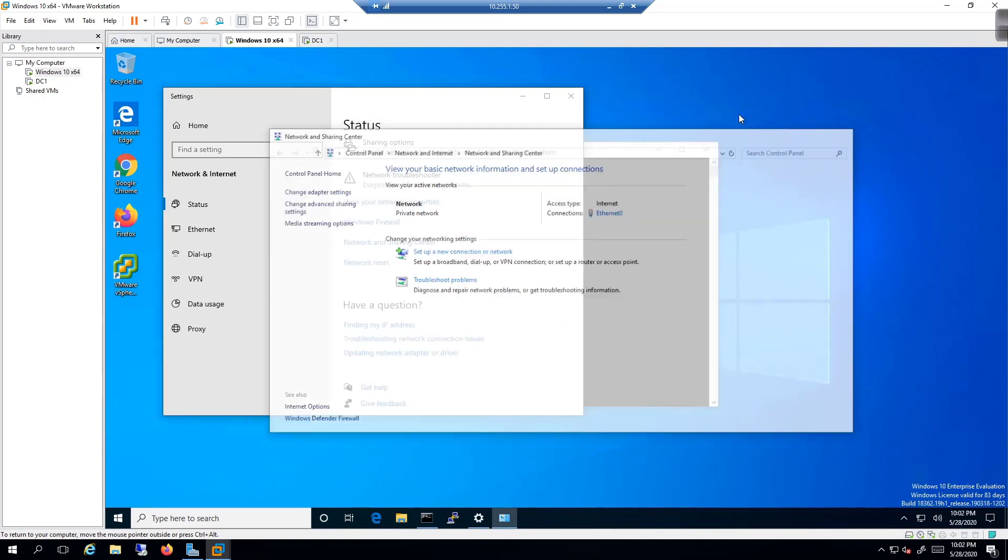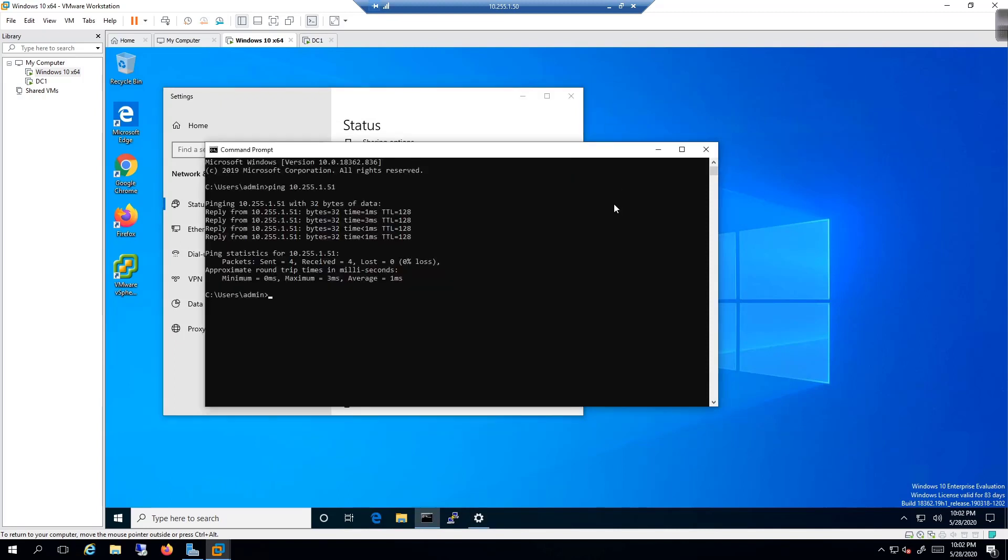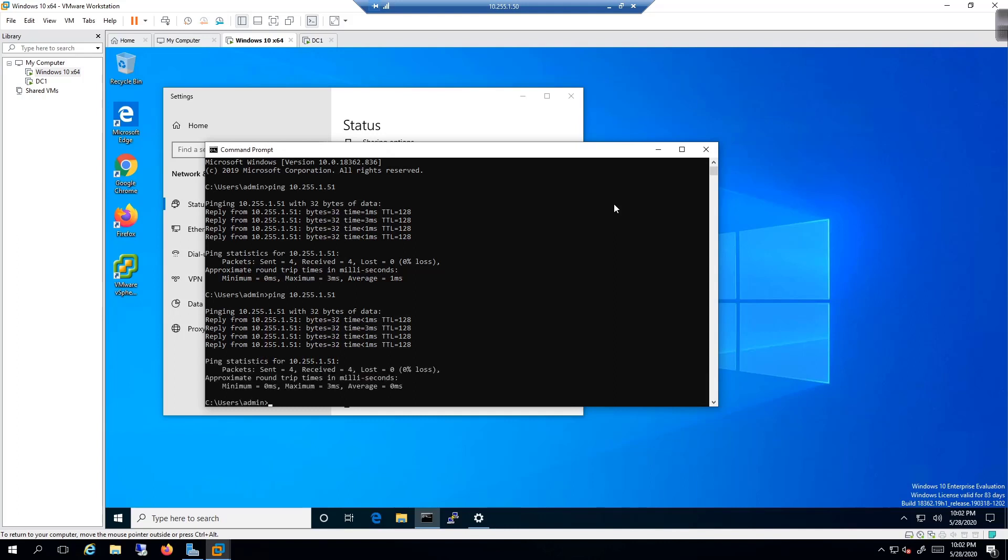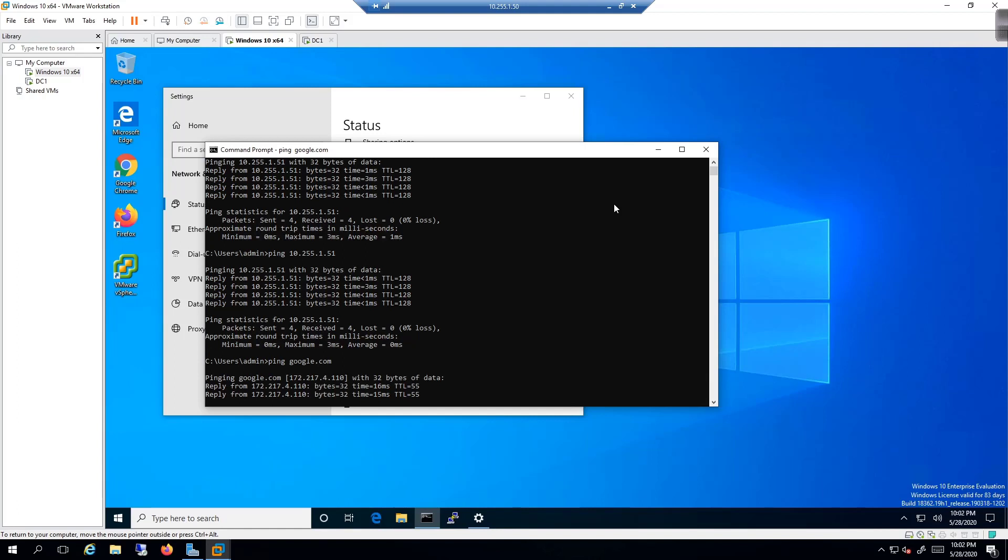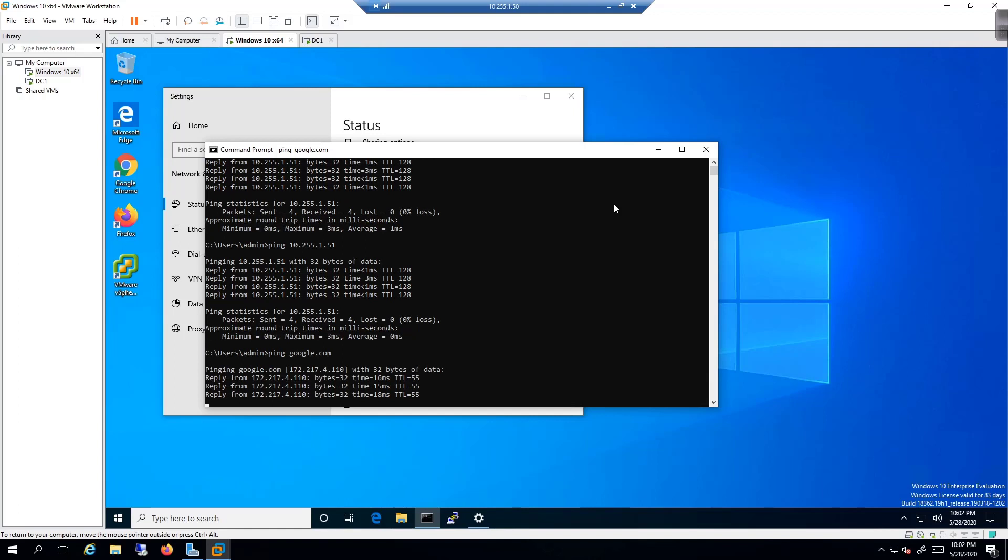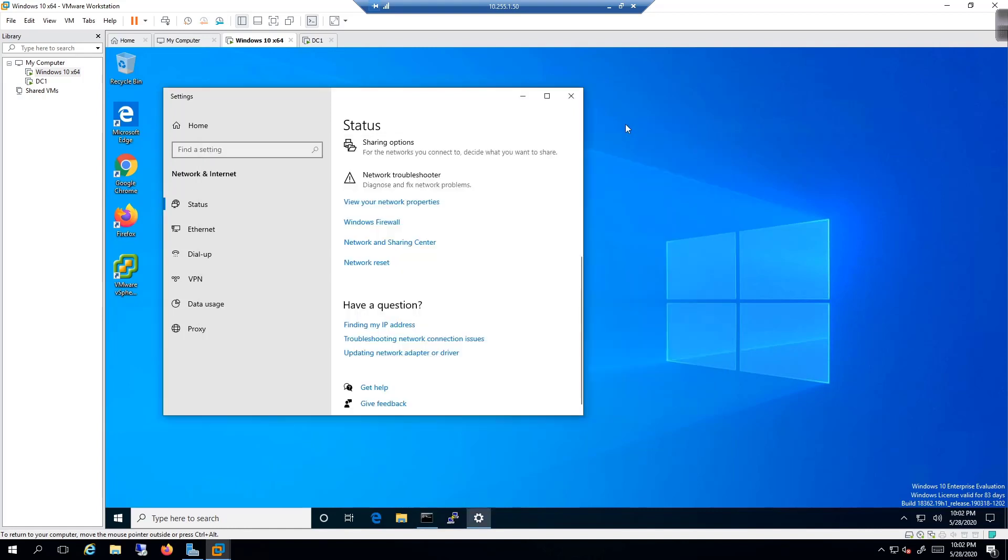So I should be able to continue pinging the domain controller, but also ping google.com, which I can. If I can ping google.com, that's a good sign for me. That means I should still have internet access and all that good stuff.